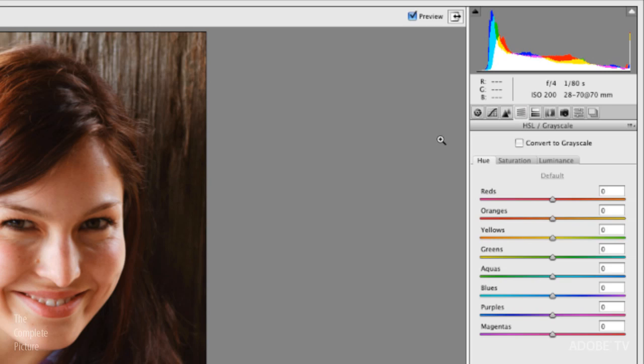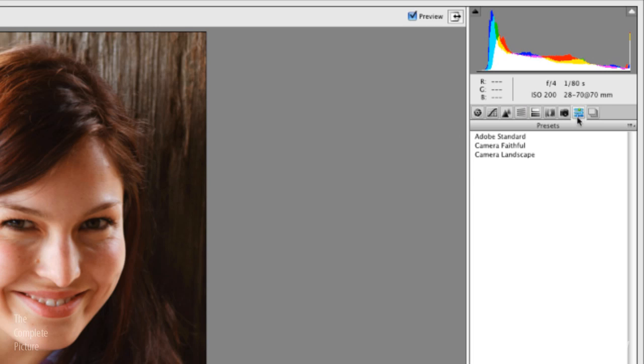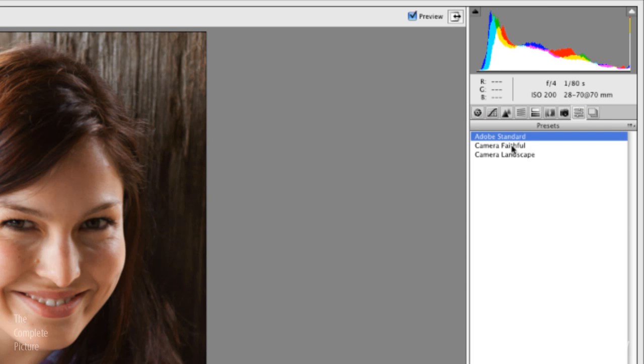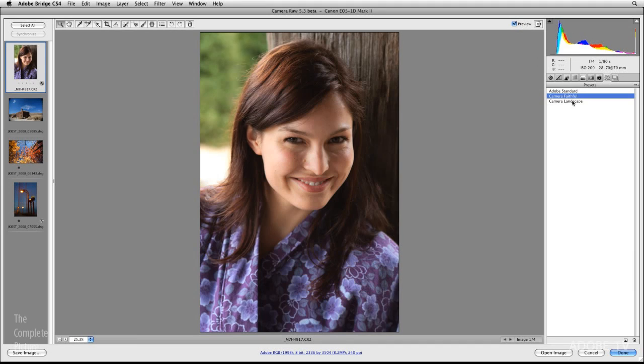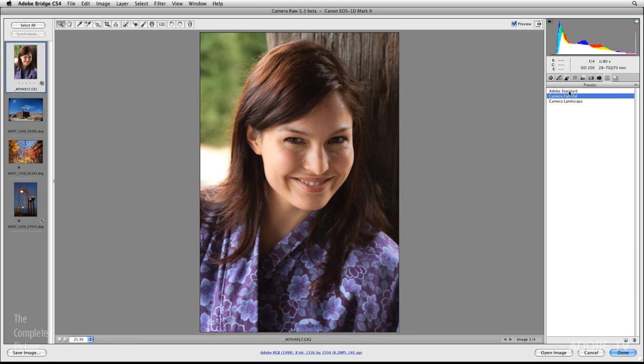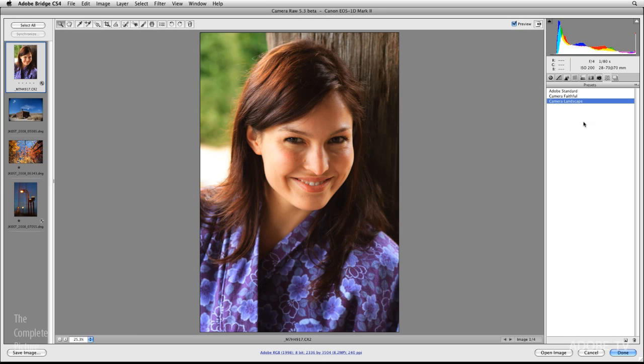And just like in Lightroom, we could go to the preset area right here and we could create our own presets. You can see I've already created three, so if I wanted to toggle through them, all I need to do is click on them in order to preview what that profile would look like.